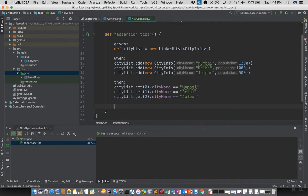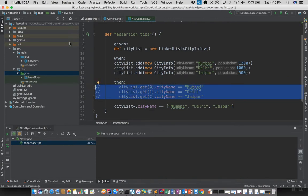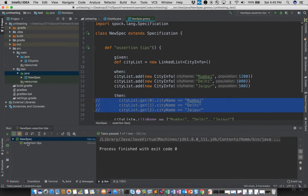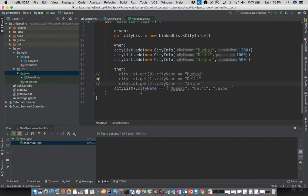Spock gives you a shorthand to do this. You can write: cityList*.cityName == ['Mumbai', 'Delhi', 'Jaipur']. Running the test, you can see it passes. This star-dot spread operator notation is a really short, powerful, and readable way of defining this assertion without cluttering your code.